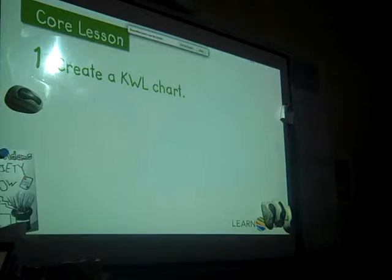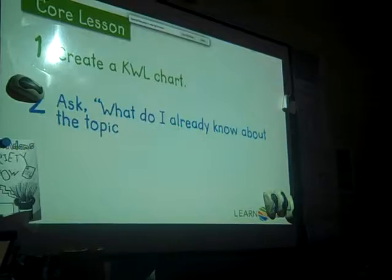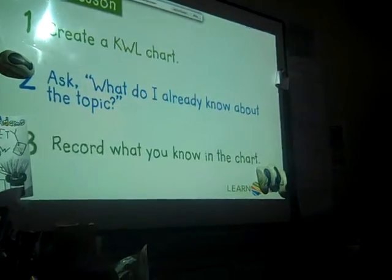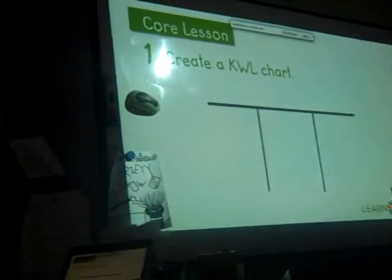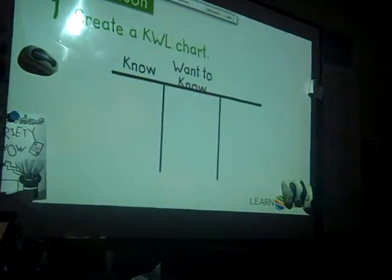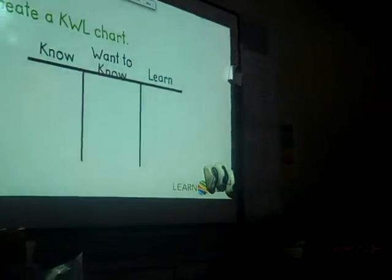First, create a KWL chart. Then ask: what do I already know about the topic? And finally, record what you know in the chart. The chart has three sections. The K is for what you already know about the topic. The W is what you want to know — the questions you have. And the L is for what you're going to learn about the topic when you find your resources.